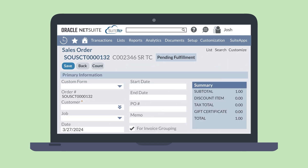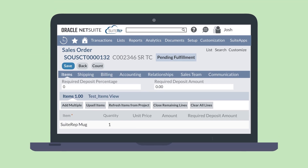To set up a sales order to use this deposit feature, either create a new sales order or open an existing one. On the header level, select Standard Sales Order Invoice from the Custom Form drop-down. The required deposit fields will not be available on other forms. Once you select the Standard Sales Order Invoice form, you'll notice that the field Required Deposit Due has been added to the end of the Summary Card on the right. Some additional changes are also made to the form on the item sub-tab.